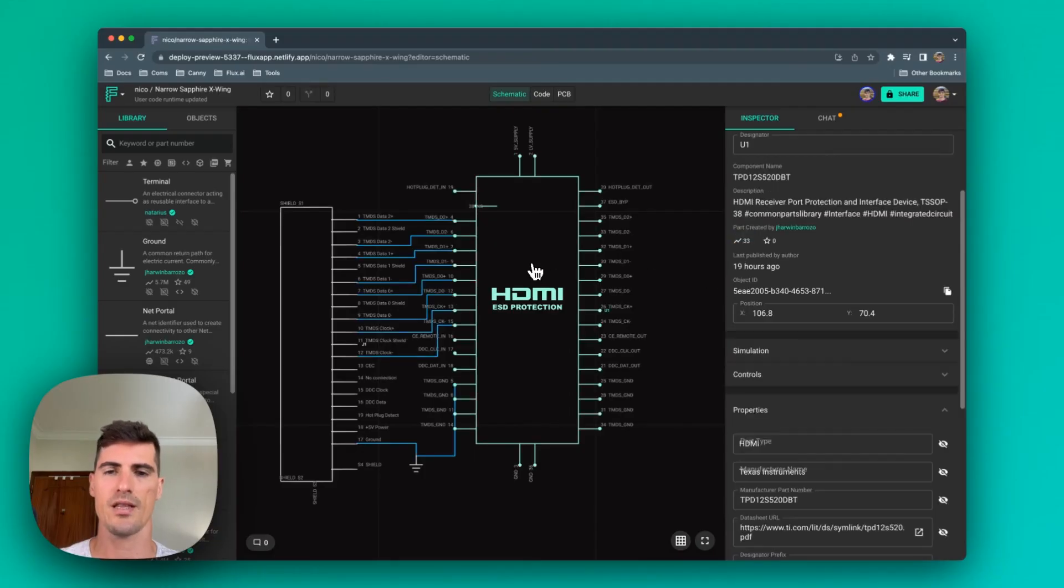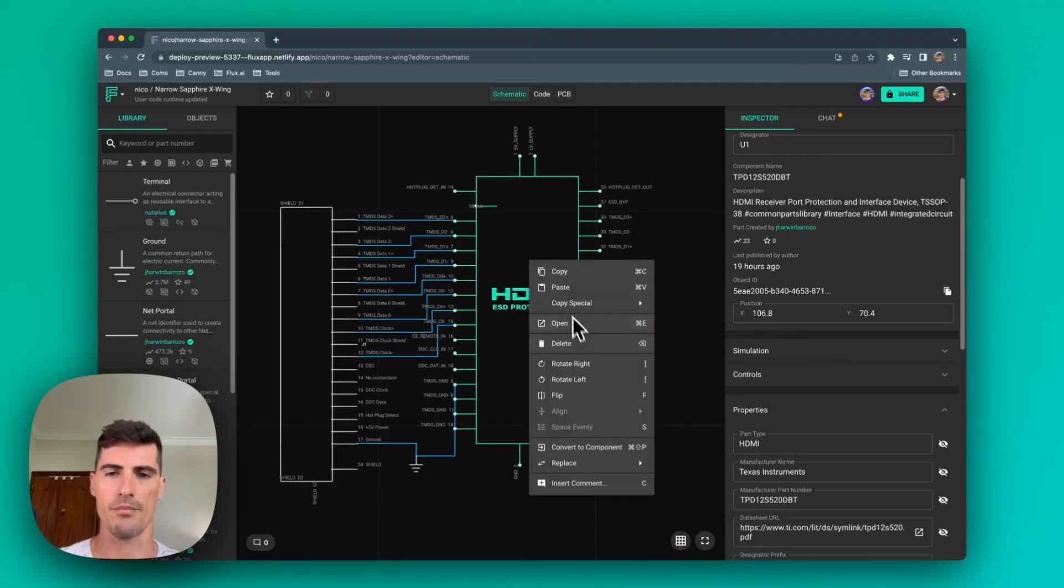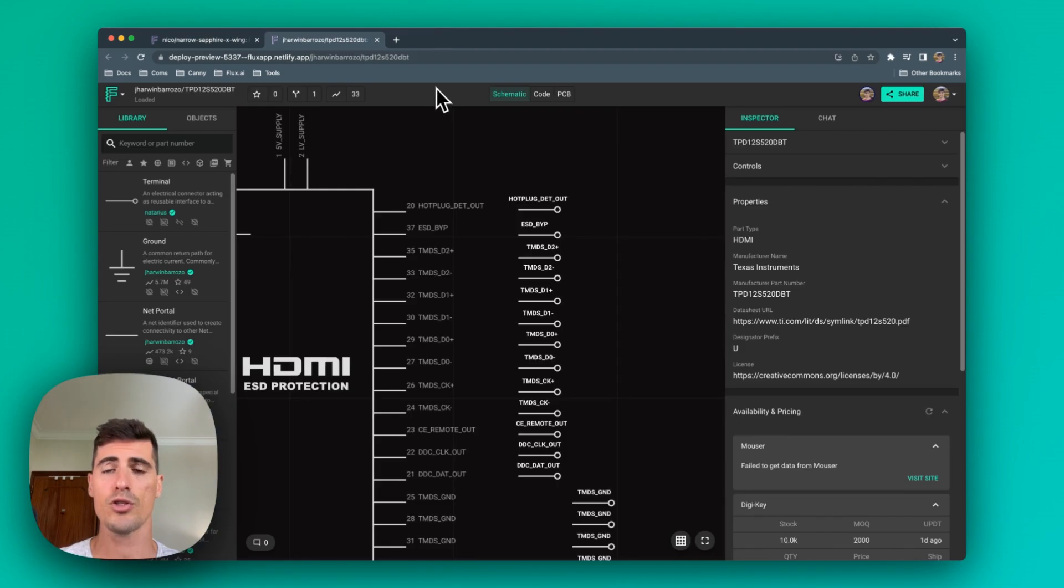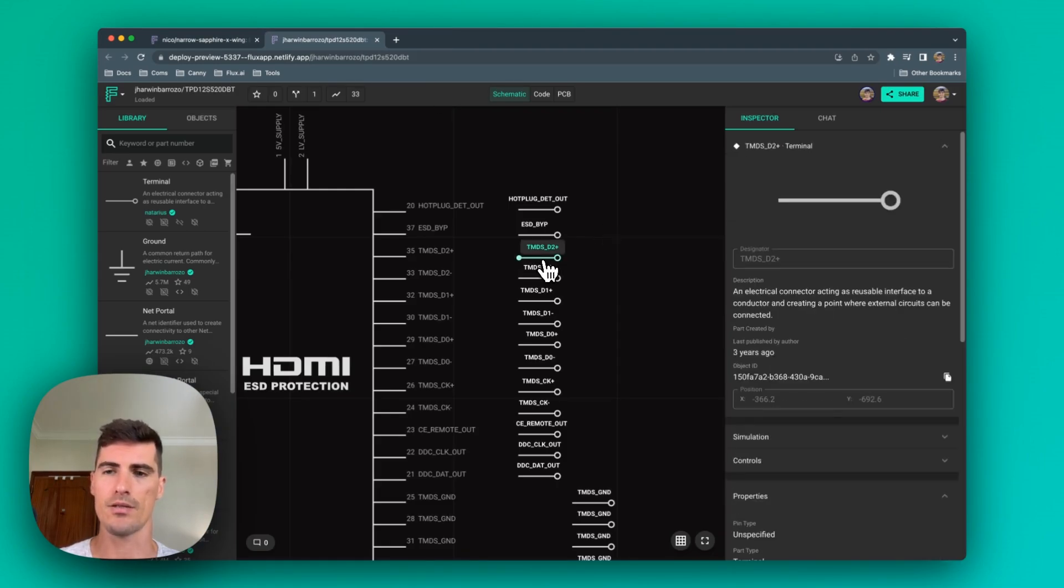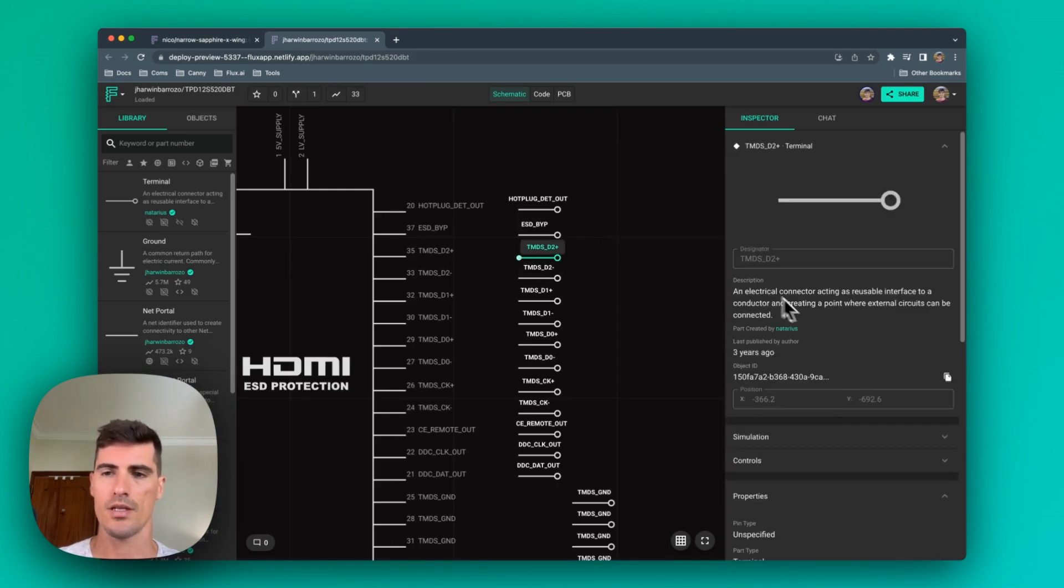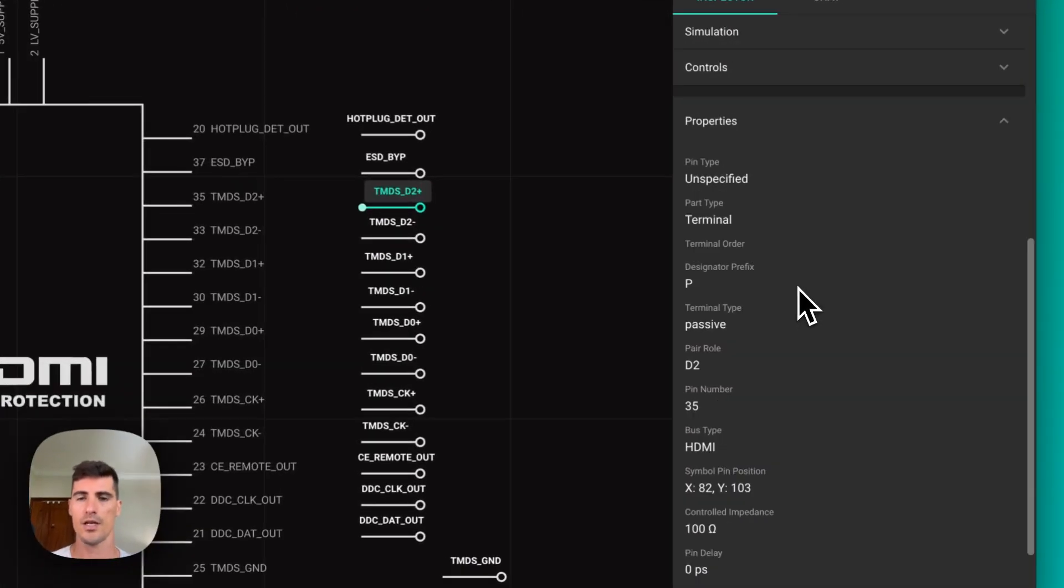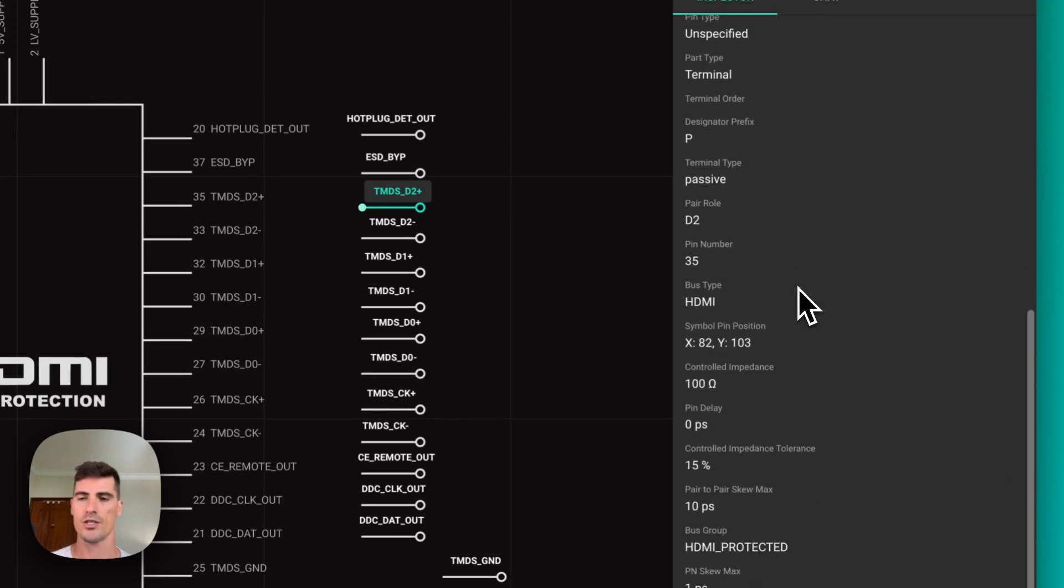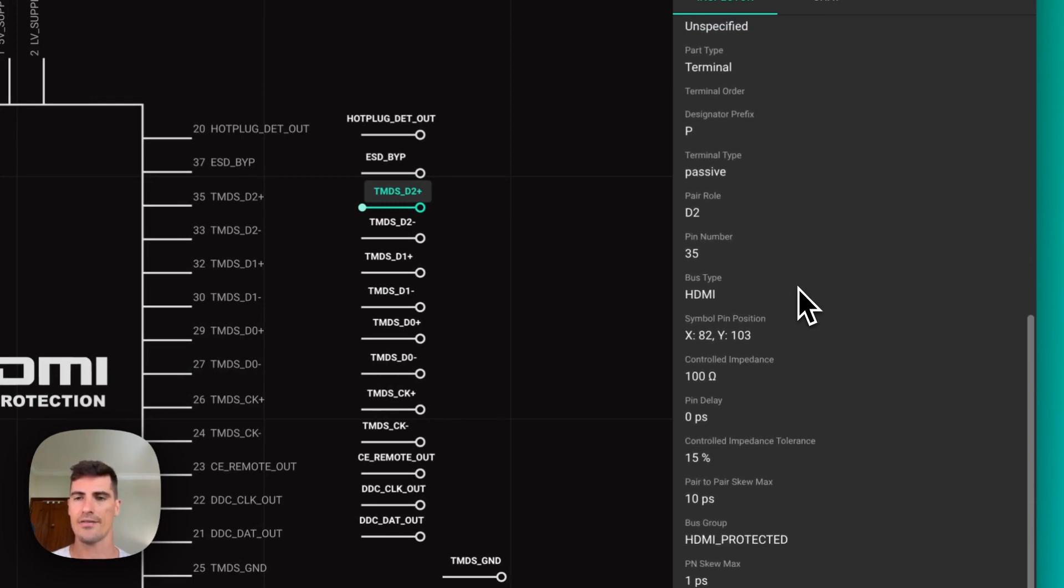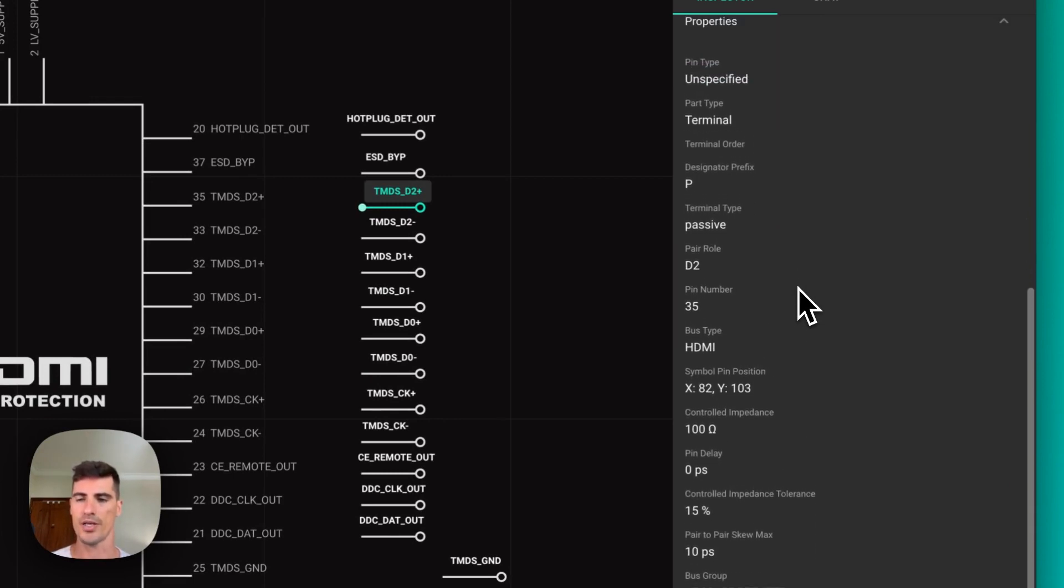Let's start by investigating the part from the previous example. Most of the configuration happens at a terminal level. In this case, each terminal with a differential pair configuration will have an extra few properties that define how that interface should work.